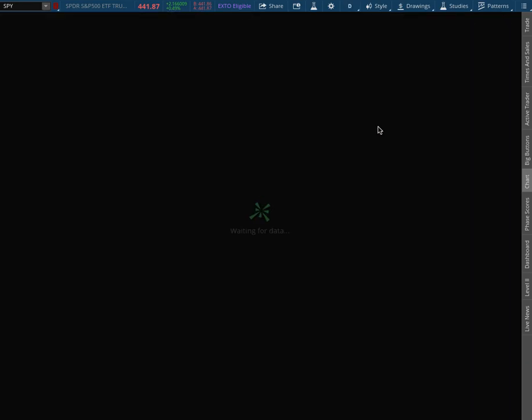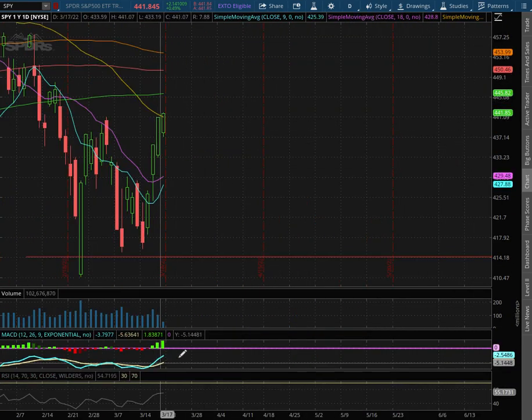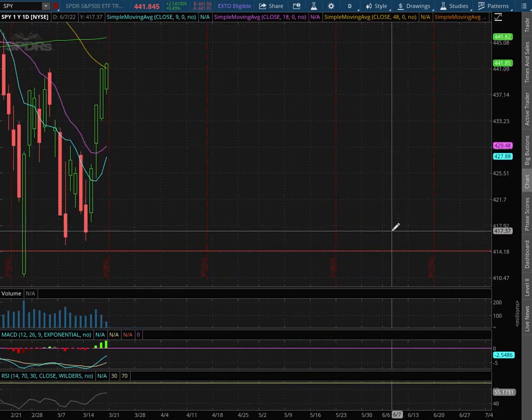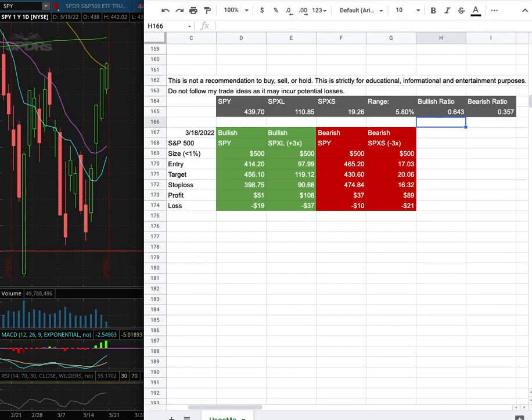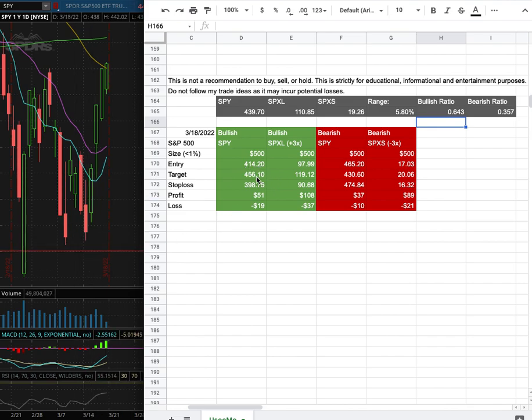And as with the daily chart, we still remain in negative MACD. As with the trade idea, my trade position size is less than 1% of my portfolio. My long entry is at $414.20 and that is this range here. My side target is at $456.10 and my stop loss is at $398.75.